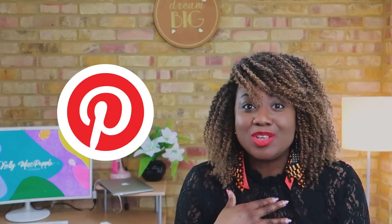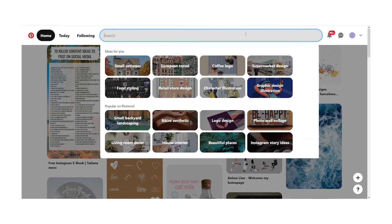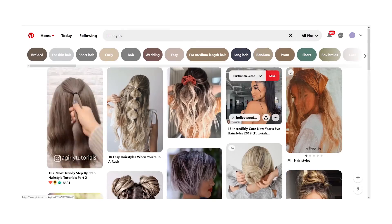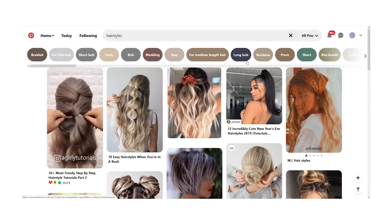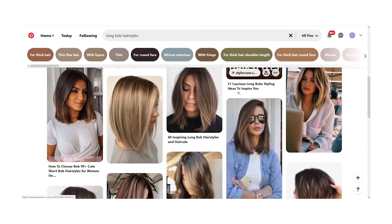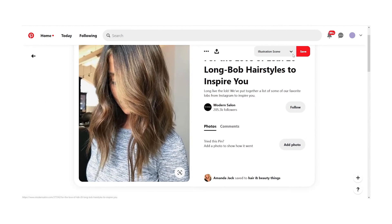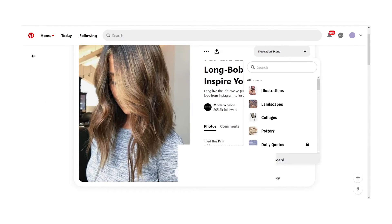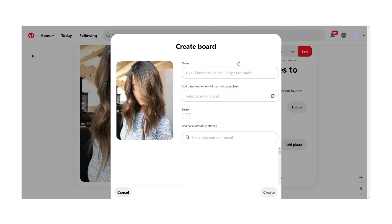The easiest way to do this is by using Pinterest. I use Pinterest, I love Pinterest, and I'm sure a lot of you do too. If you don't, it's honestly one of the best ways to curate the different things you like and enjoy. You can create a board and put what you need in it.